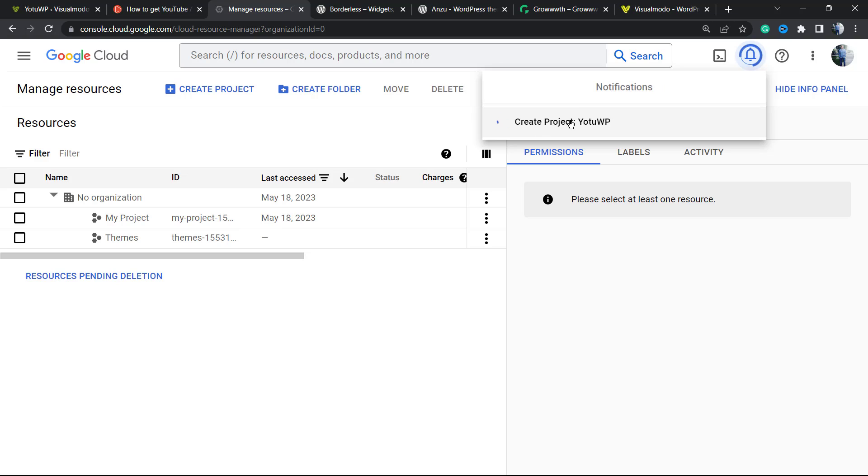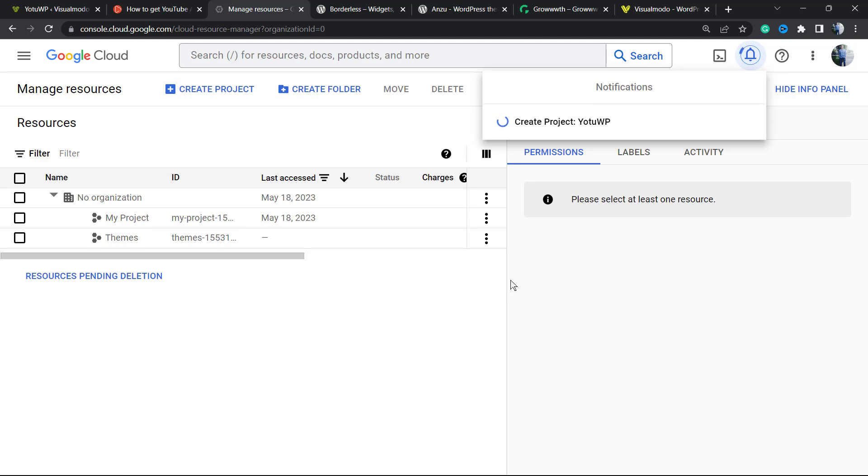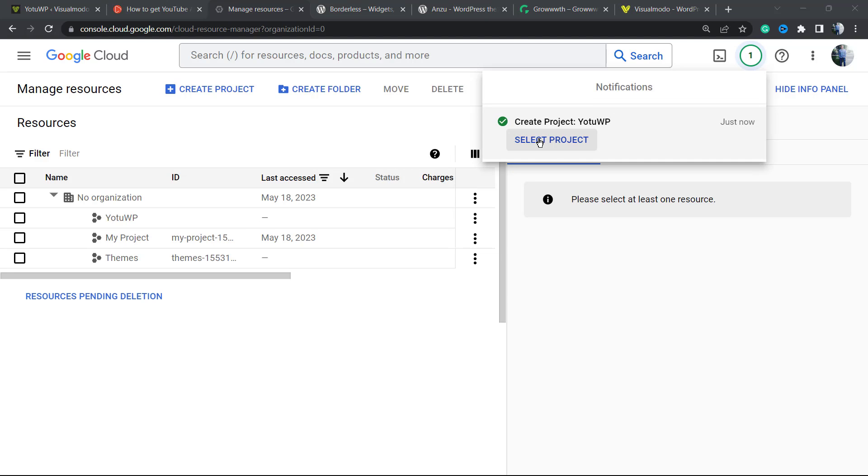Google is creating the project for you. Now we're going to select this project.